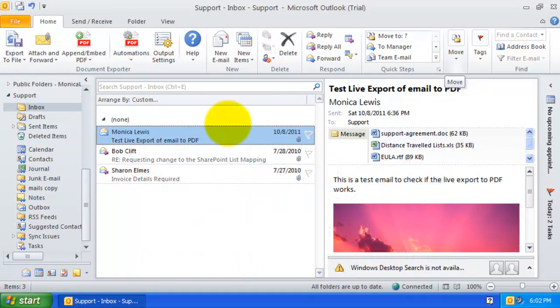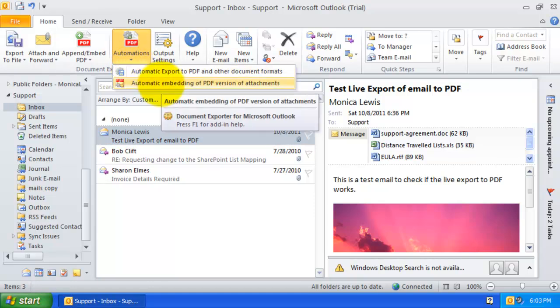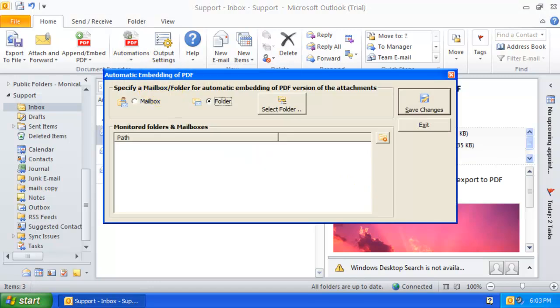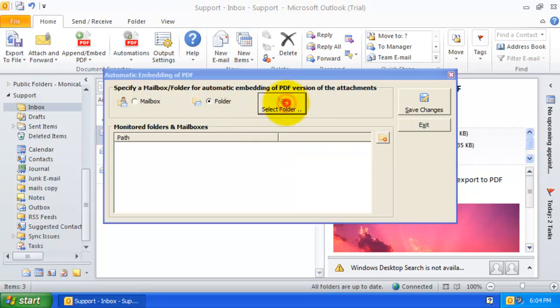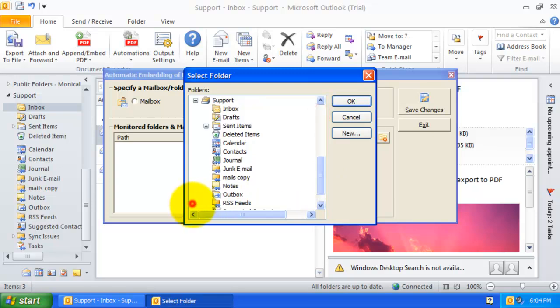In the Automations drop-down menu, click the button Automatic Embedding of PDF Version of Attachments. Here, you can specify which particular Outlook folders or mailboxes are to be monitored for automatic embedding of the PDF version of the attachments.